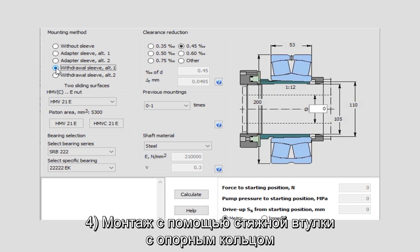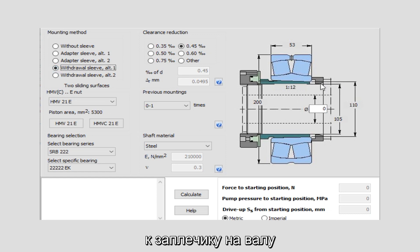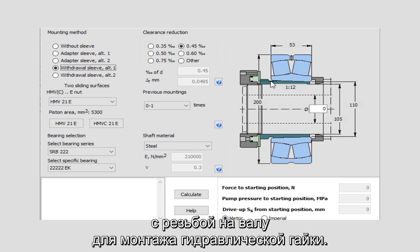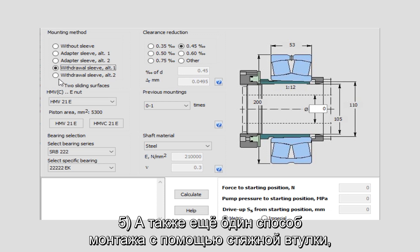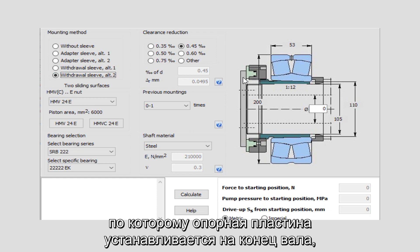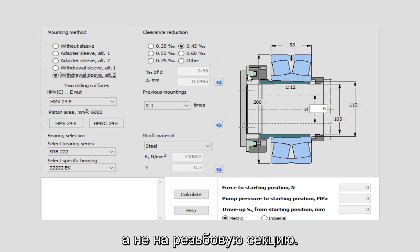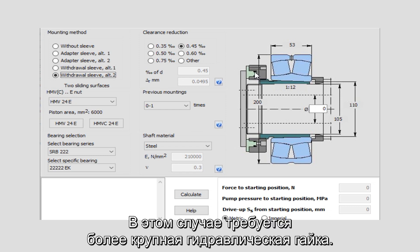Four: a withdrawal sleeve with a support ring mounting against a shoulder on the shaft with a thread on the shaft for mounting the hydraulic nut. Five: an alternative method of mounting with a withdrawal sleeve where a support plate is mounted to the end of the shaft instead of a threaded section. In this case, a larger hydraulic nut is required.